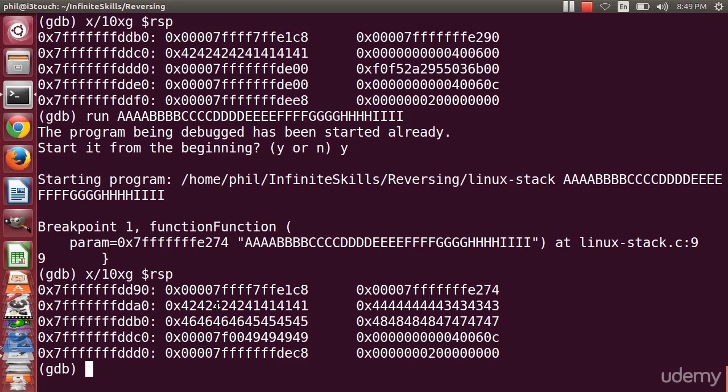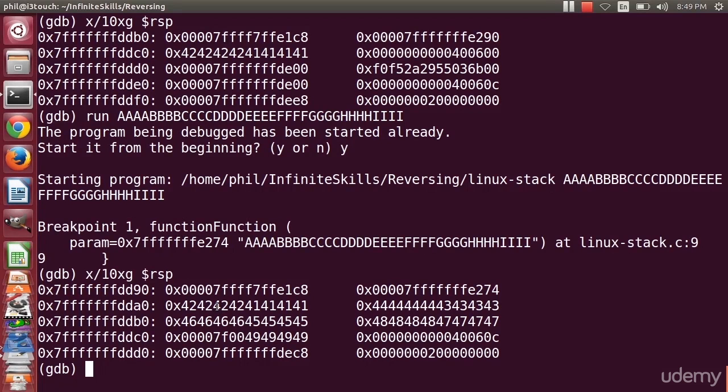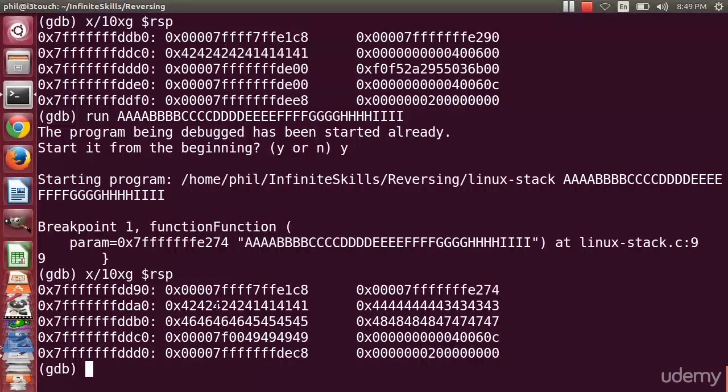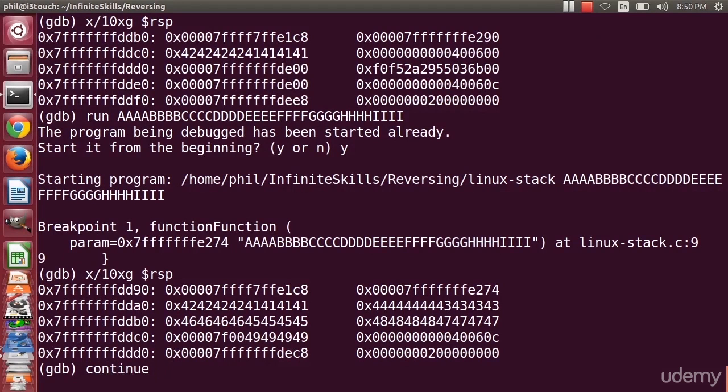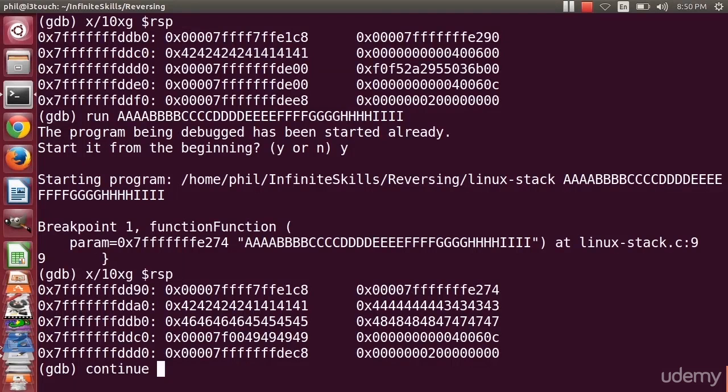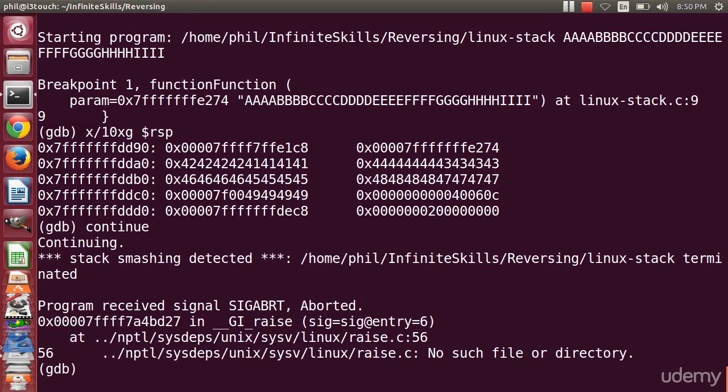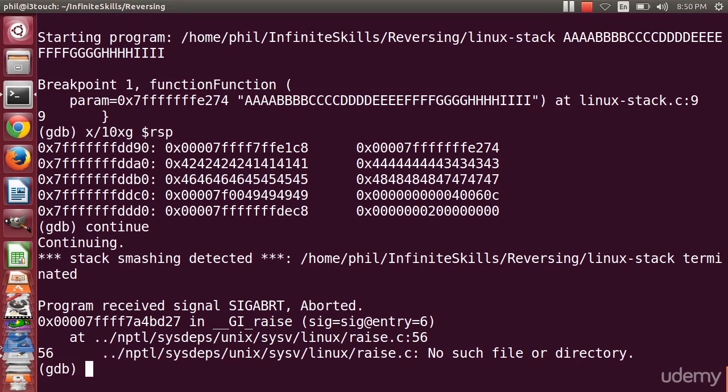So how do I continue running this program now that I've gotten to my break point? There are a couple of options with GDB. I can step one line of code at a time using step. I can also step one assembly instruction at a time using stepi, or I can just continue. As with most commands in GDB, as long as it's not ambiguous, I can use tab completion. If I say continue here, it's going to immediately die. It's going to say program receives SIGABORT, aborted. It printed out my message stack smashing detected.